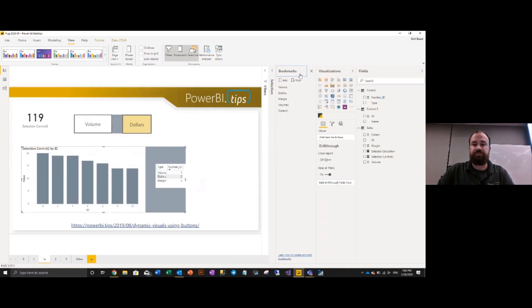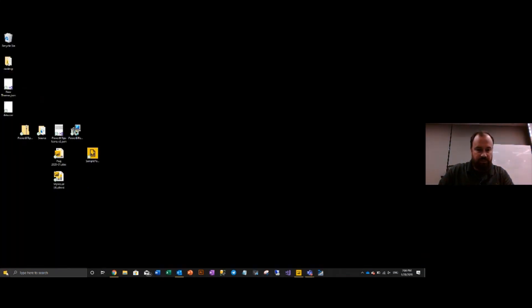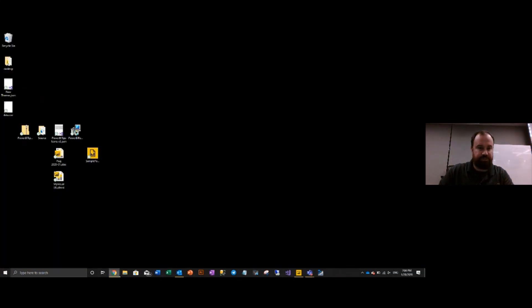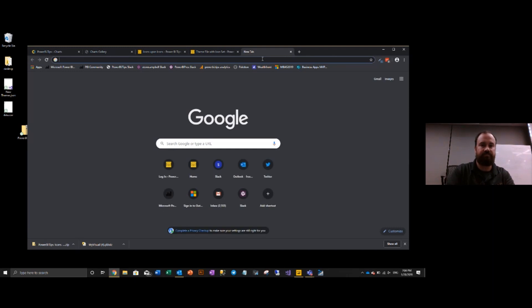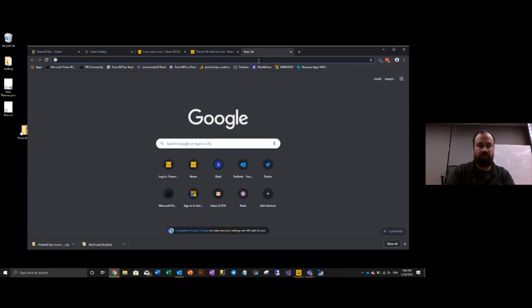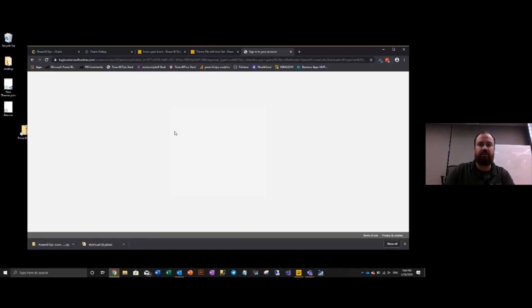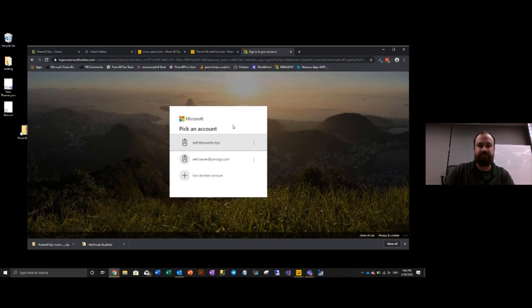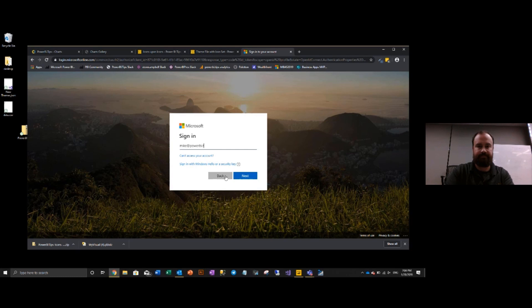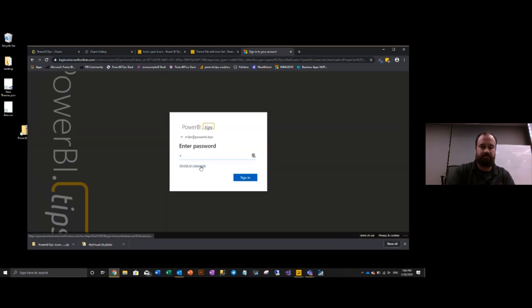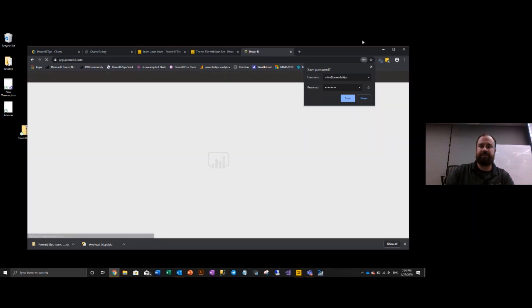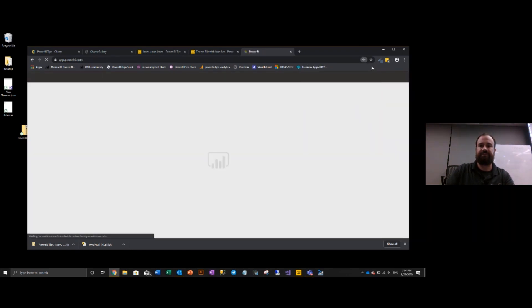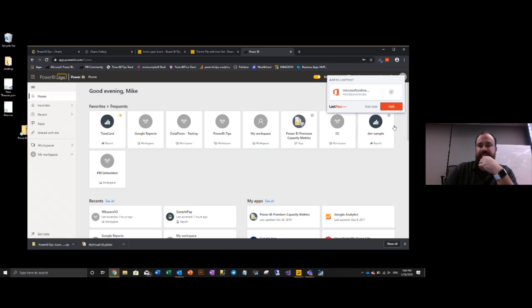So what we'll do here for this one is I will jump into my tenant. We're going to log you in. Try this one. Log in with the secure password. Not now.